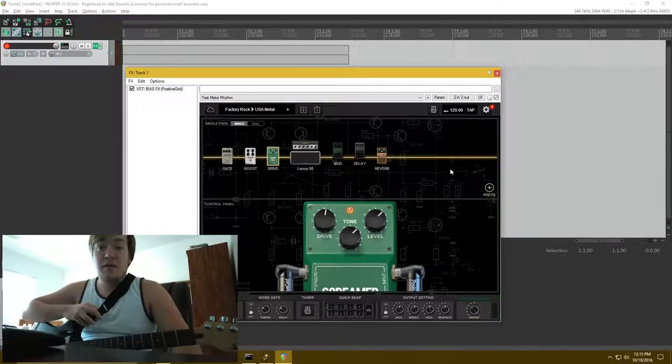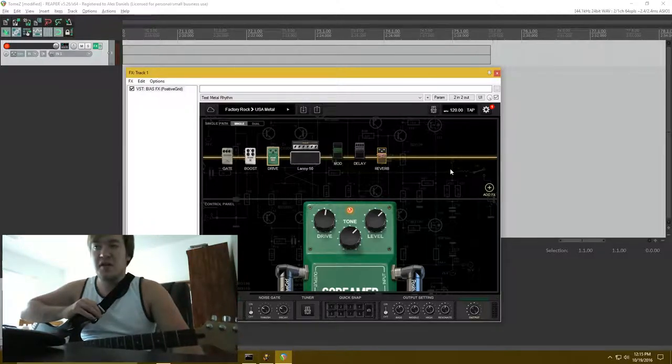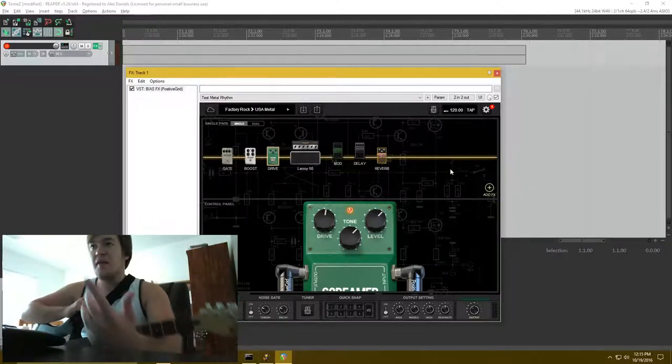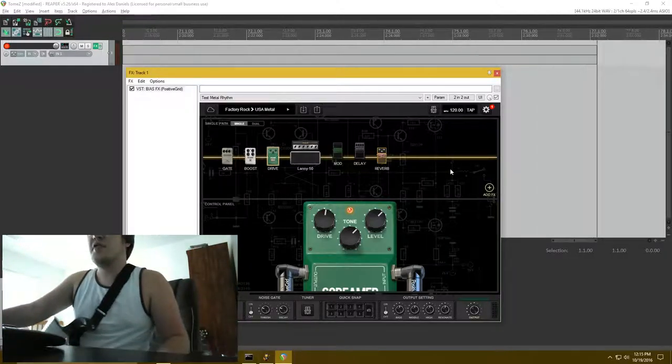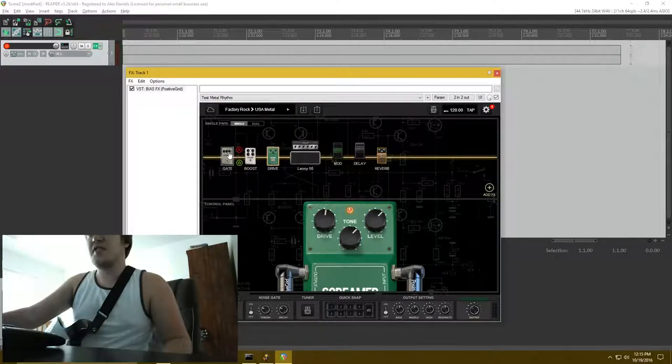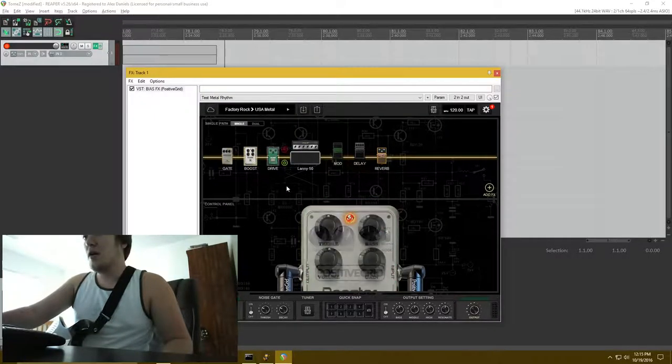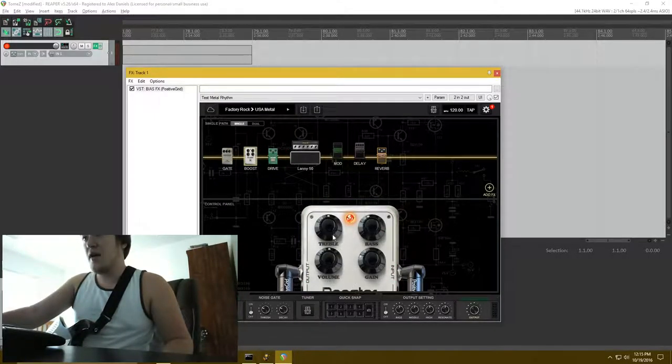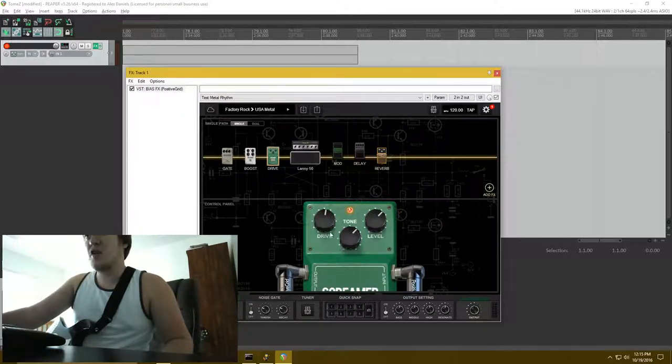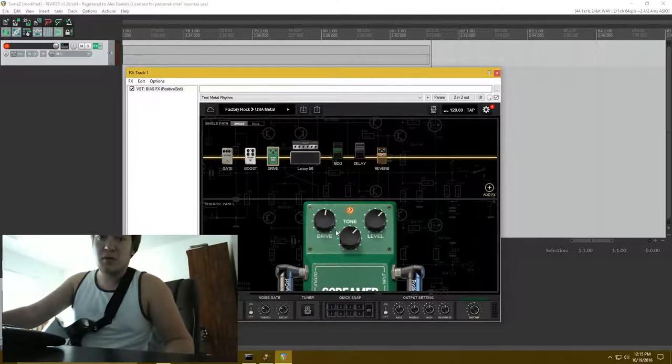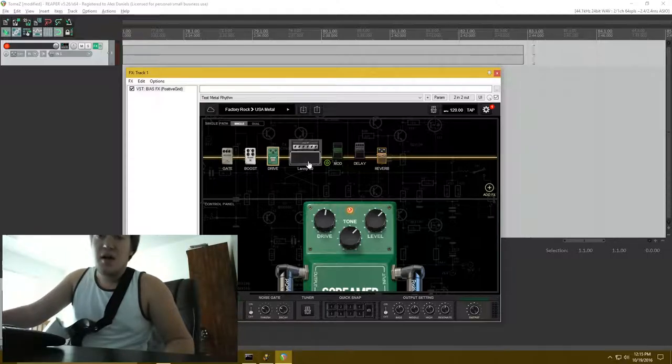Which means that the tones that are in this program are going to work different with every guitar. Like this patch that I have right here, which is just a generic noise gate with another generic boost pedal to an Ibanez OD808 that they modeled. And it sounds pretty accurate, at least from what I know of.